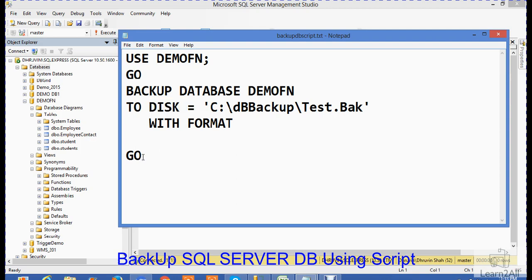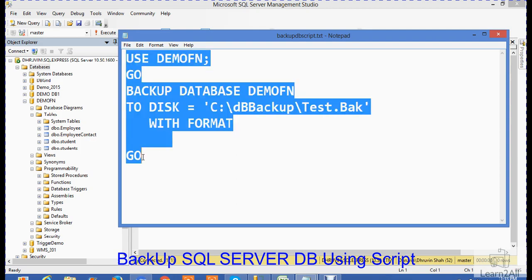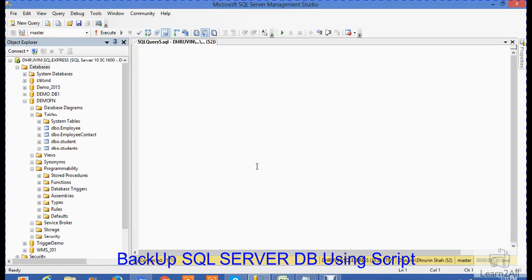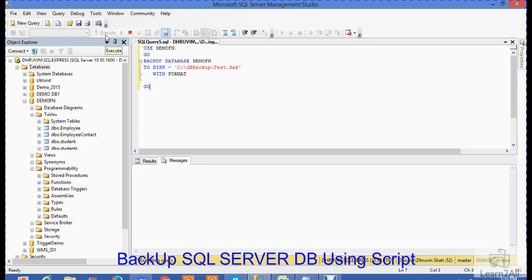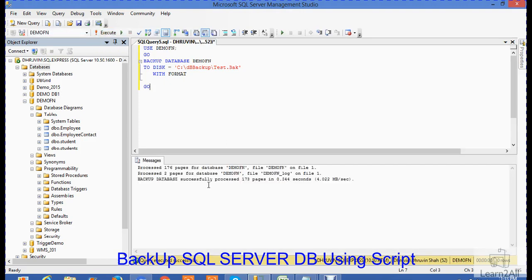Now I will execute this code in my SQL Server. Remember, master is selected from here. Then execute. Backup is successful.